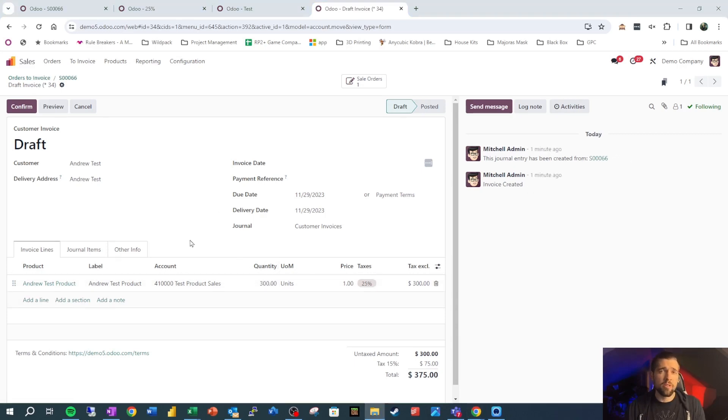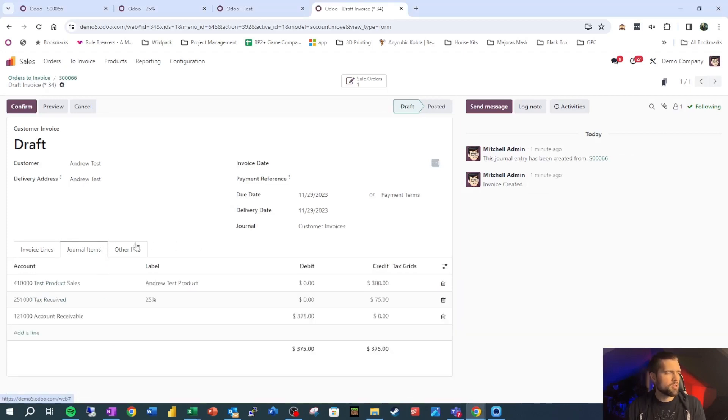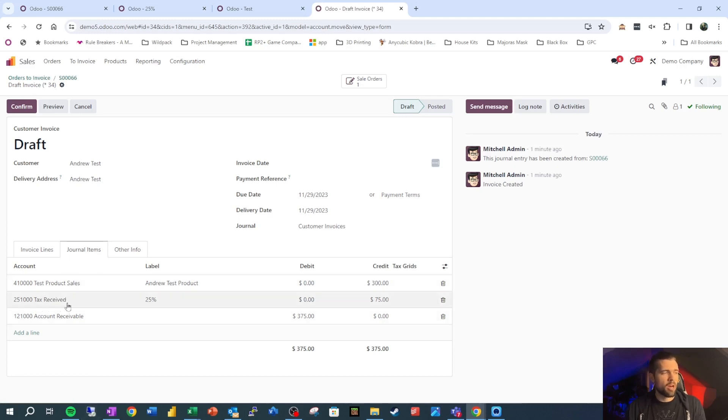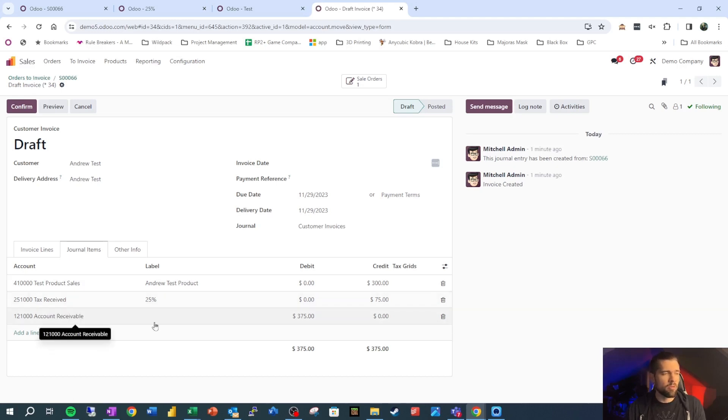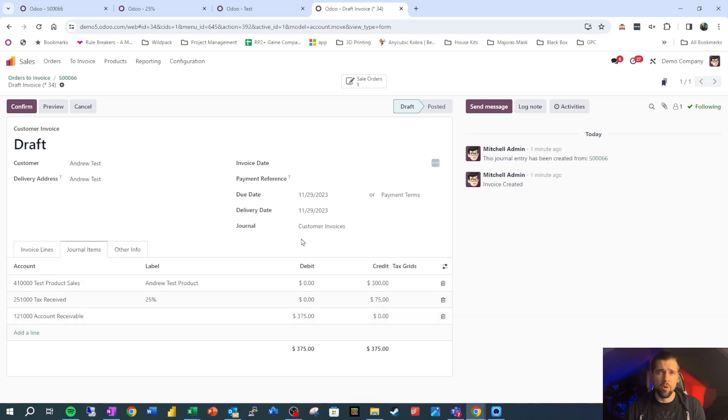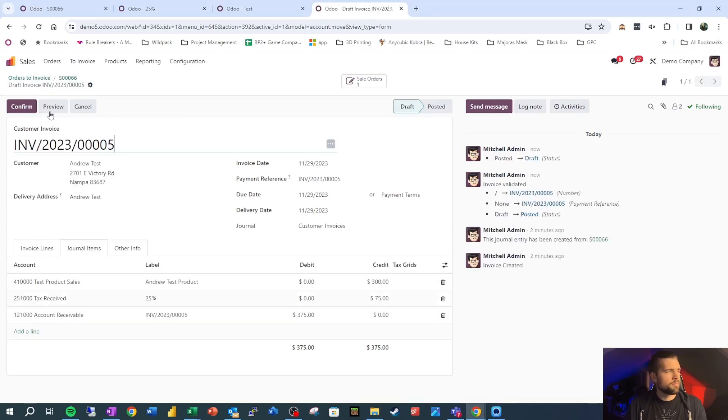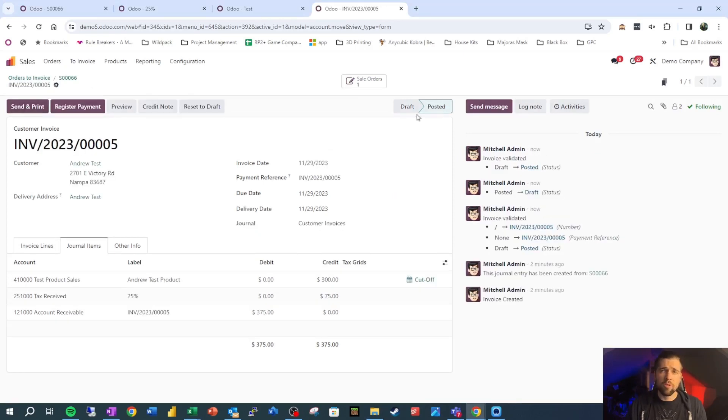Let's peek behind the curtain though, and this is important for anybody that understands accounting to be able to see and trust how Odoo works. So we go to journal items and we see, okay, when I post this, I'm going to have a $300 credit, so an increase to test product sales for my P&L. I'm also going to have this tax received, and I'm going to have an increase to accounts receivable, meaning that the customer is going to owe me $375 based on this invoice. Now we haven't posted this yet, so none of this has hit our chart of accounts. It's not going to show up on our balance sheet and it's not going to show up on our P&L. But we're going to go ahead and confirm this because we feel good about it.